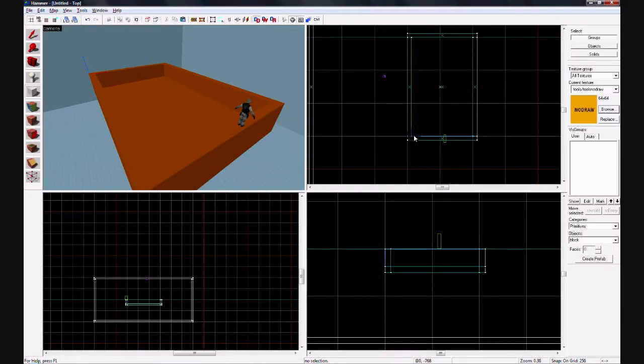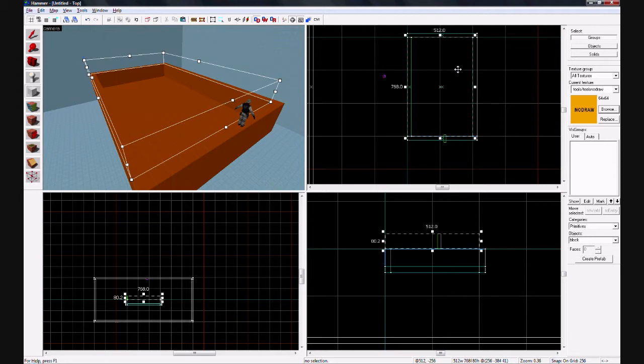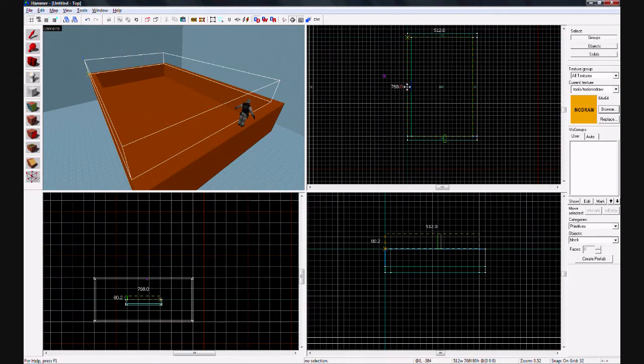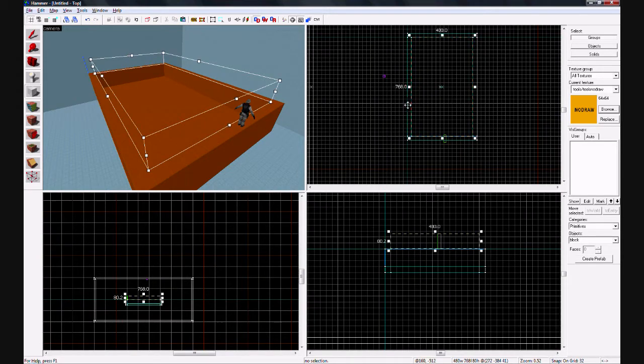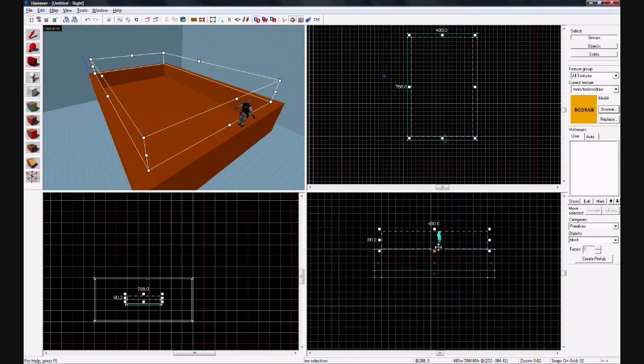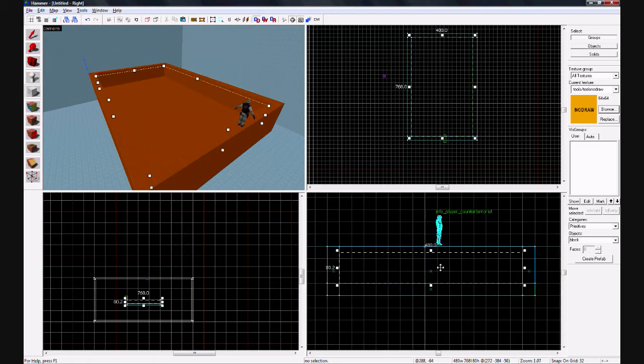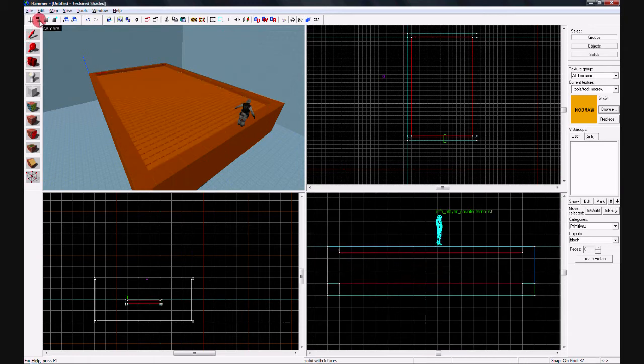And then fill your swimming or your water area with that texture, make the brush wherever you want water. It's pretty simple.